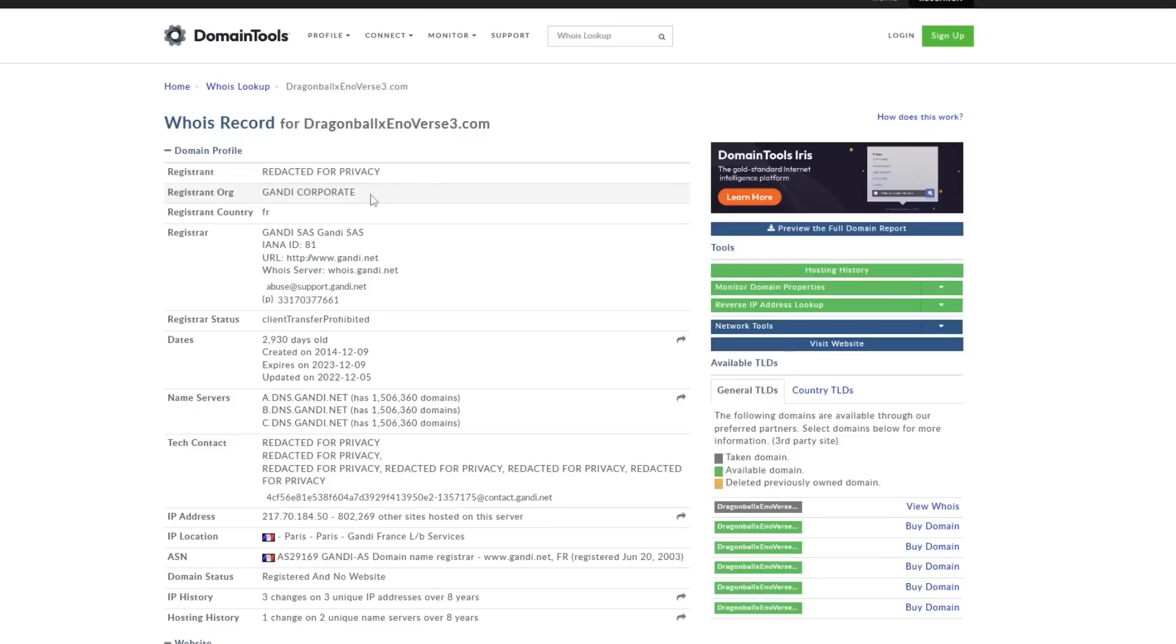Especially since the website does continue to get updated and the expiration does continue to get updated as well. So again, it is very, very, very unlikely that this website is fake and that this website was made by a troll to scam the Xenoverse community years down the line.